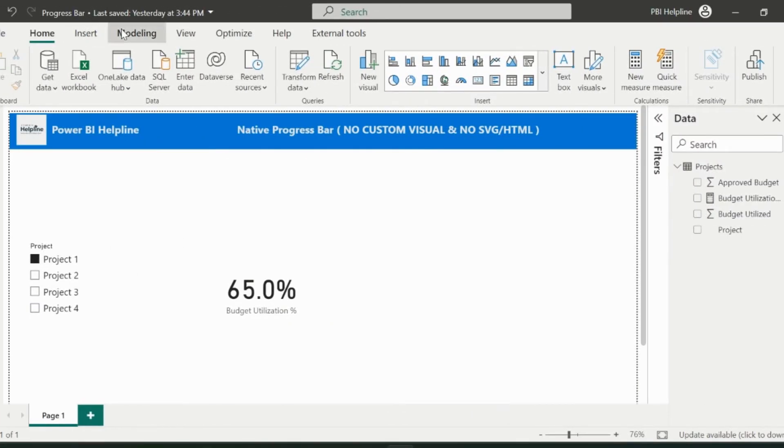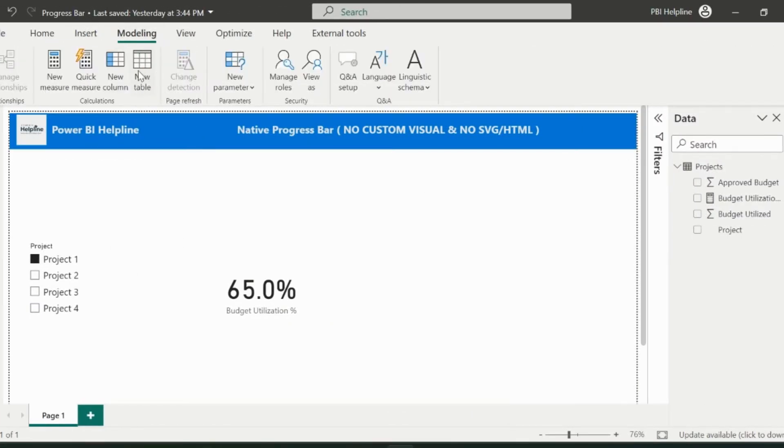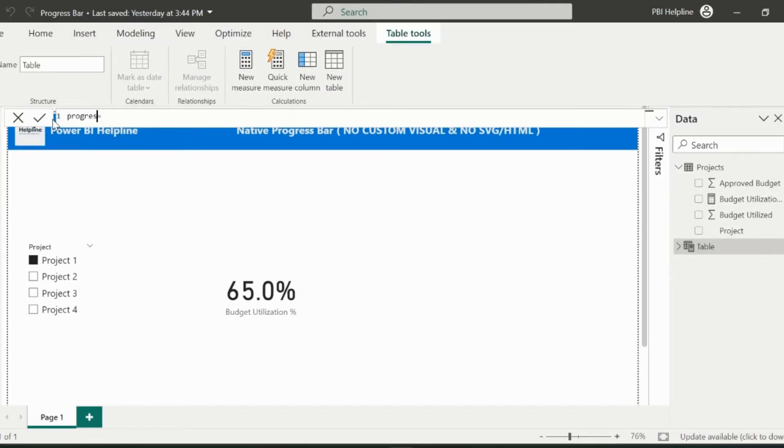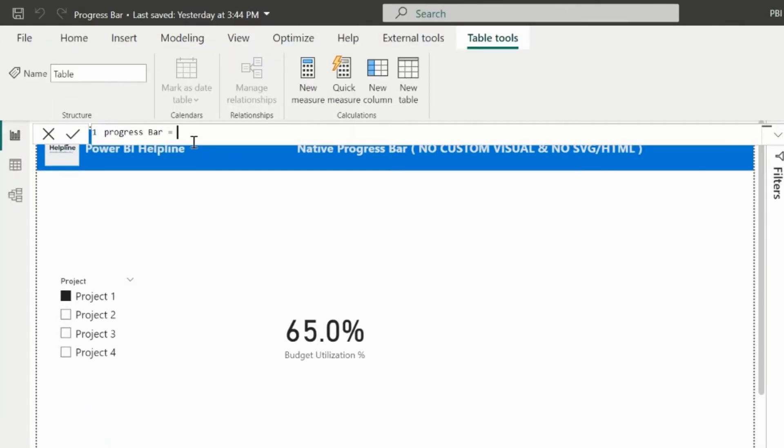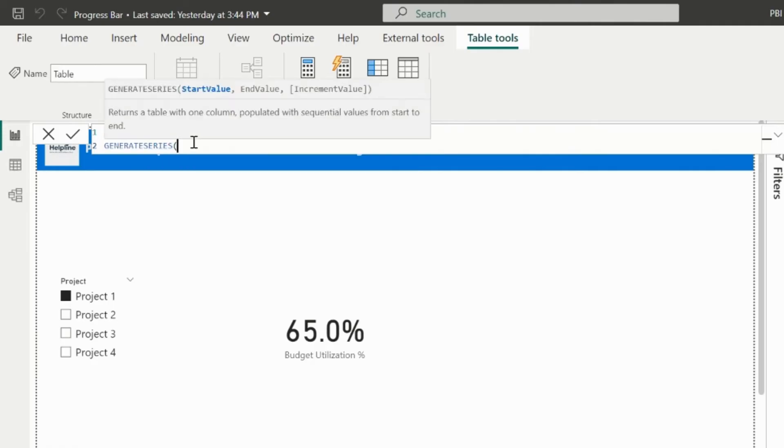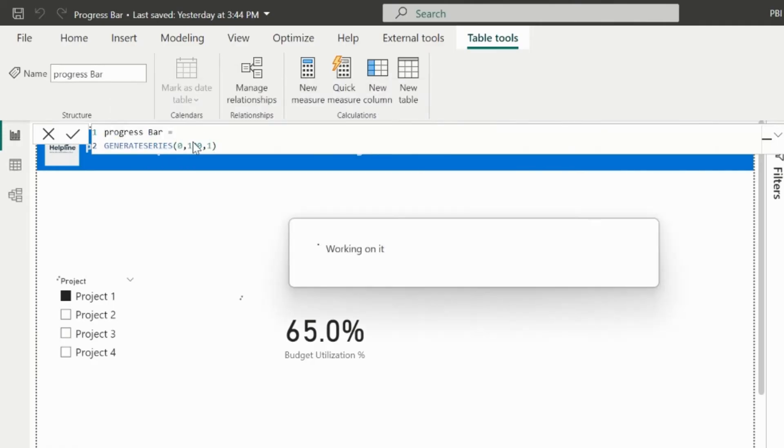First of all, click on the modeling tab and select new table. My table name is progress bar. Here, I will generate a series from 0 to 100 with an increment of 1.